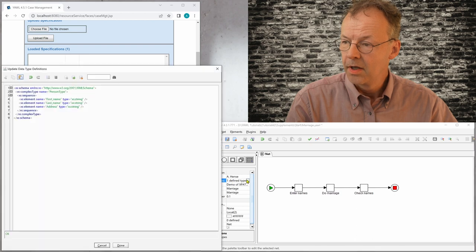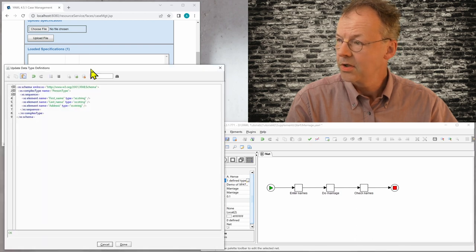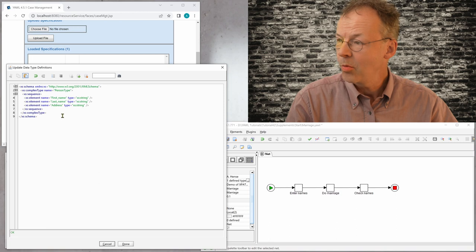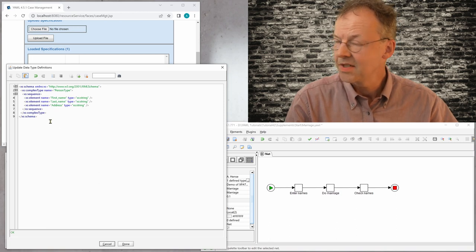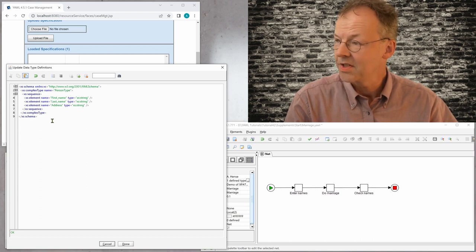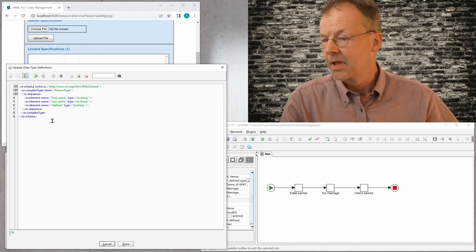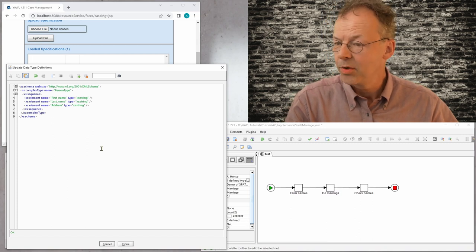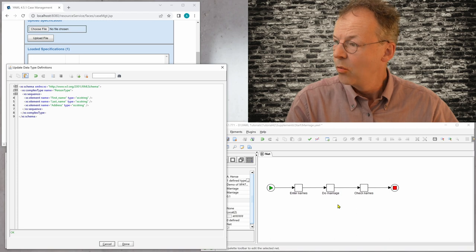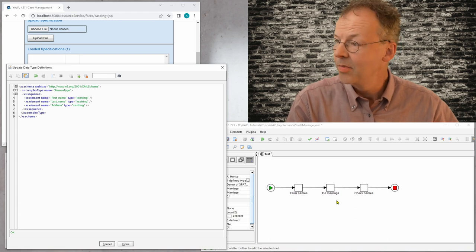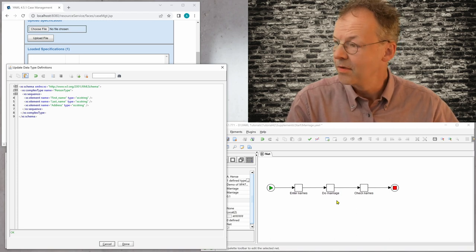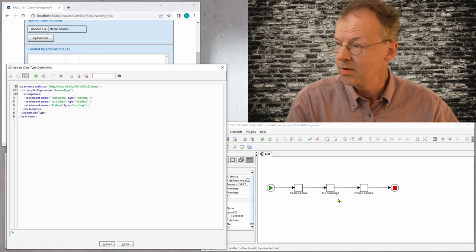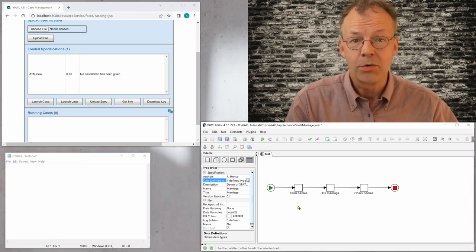So I open this window here and you can see that we have a complex type, person type, first name, last name and address. So that's our complex type. And the goal in this workflow will be that we will do a marriage and that we will change the last name of the bride to have the name of the husband.